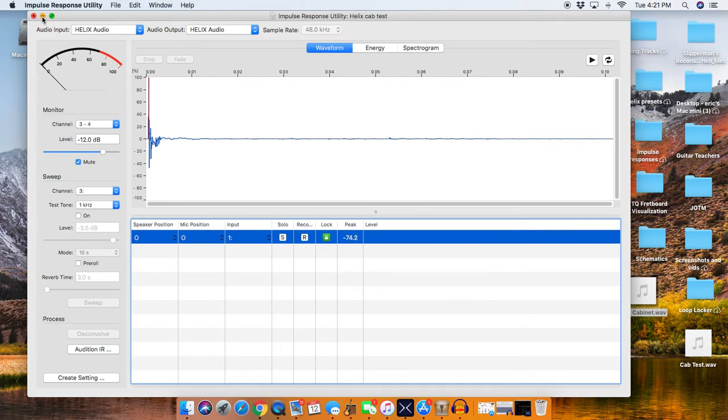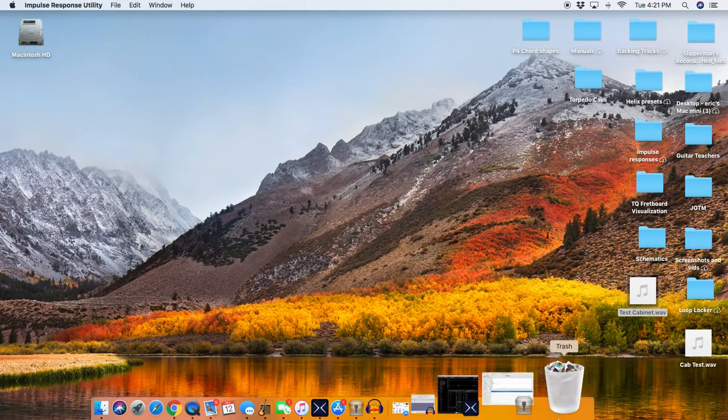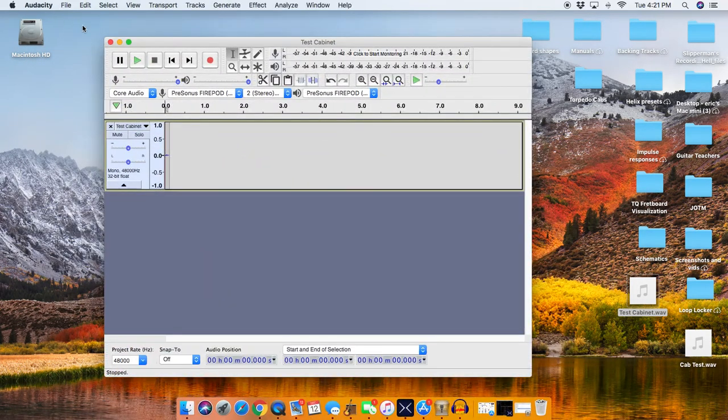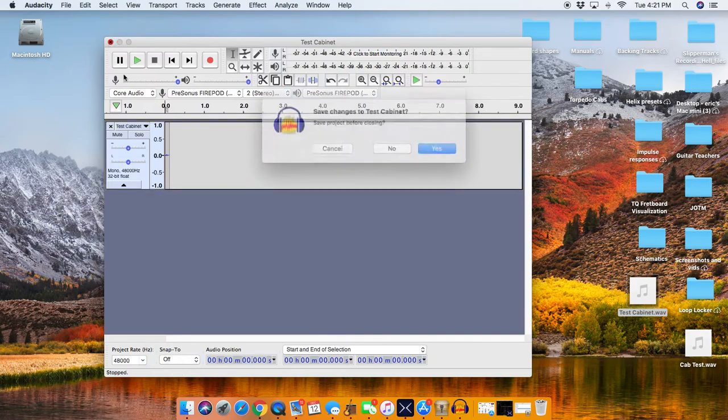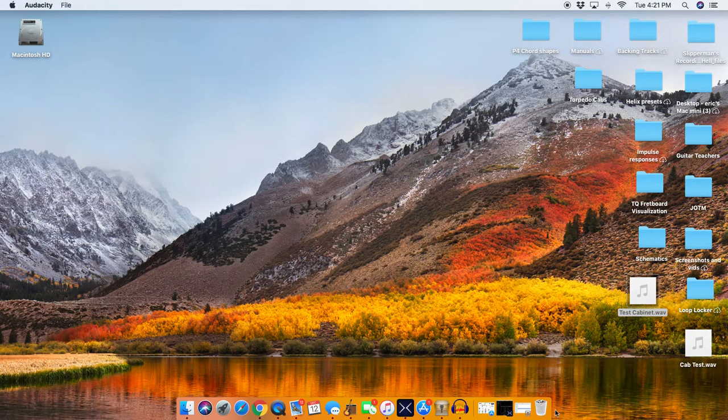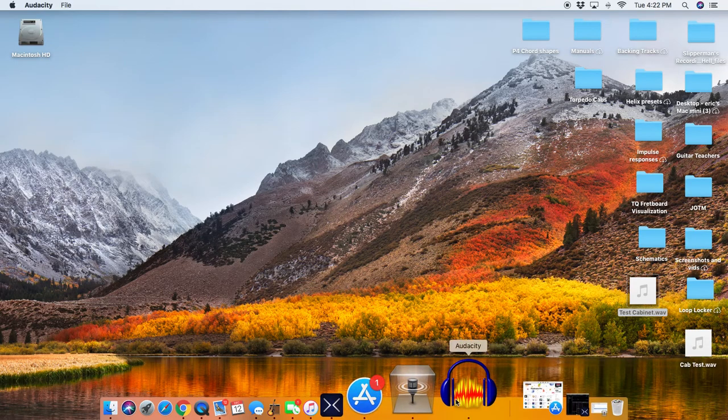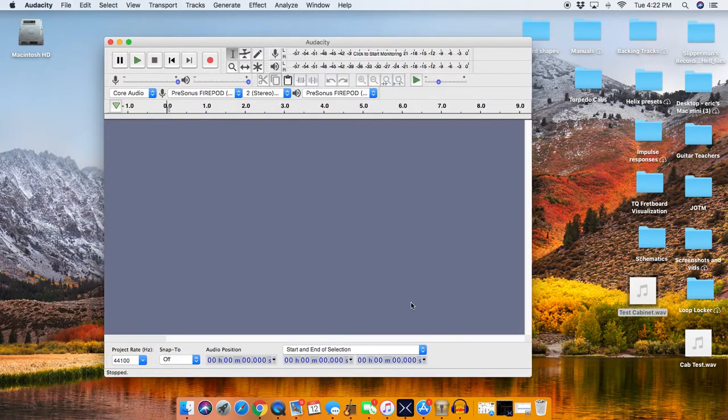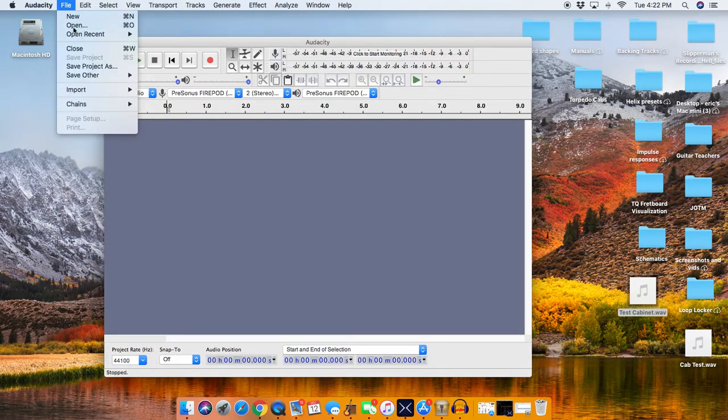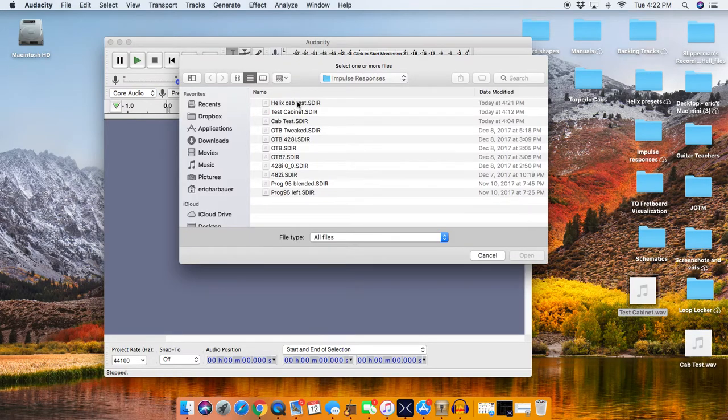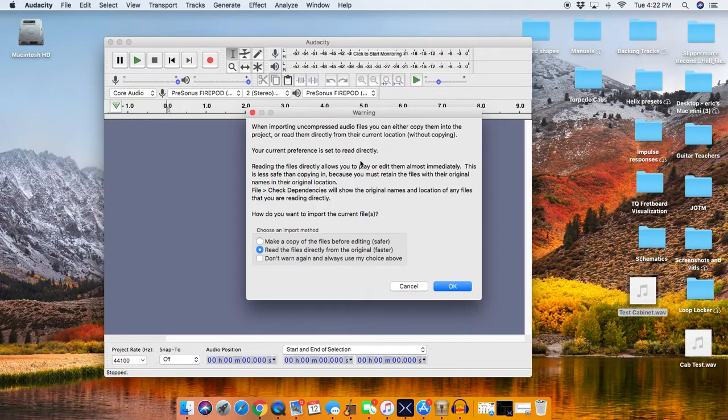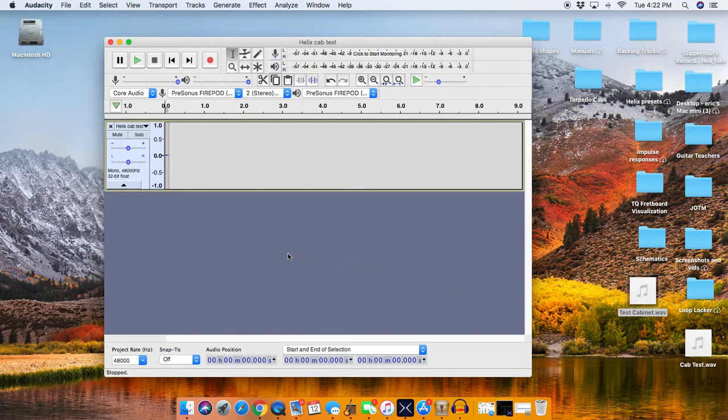All right, now we shrink this down, and we open up Audacity. And we'll try it again, because I had an old file open there. So we hit File, and Open, and Helix Cab Test SDIR, press Open, and it's going to say, it gives a whole box here, just leave it set to default, and you press OK. And it imports it, and this is it right here, this tiny little file right here.